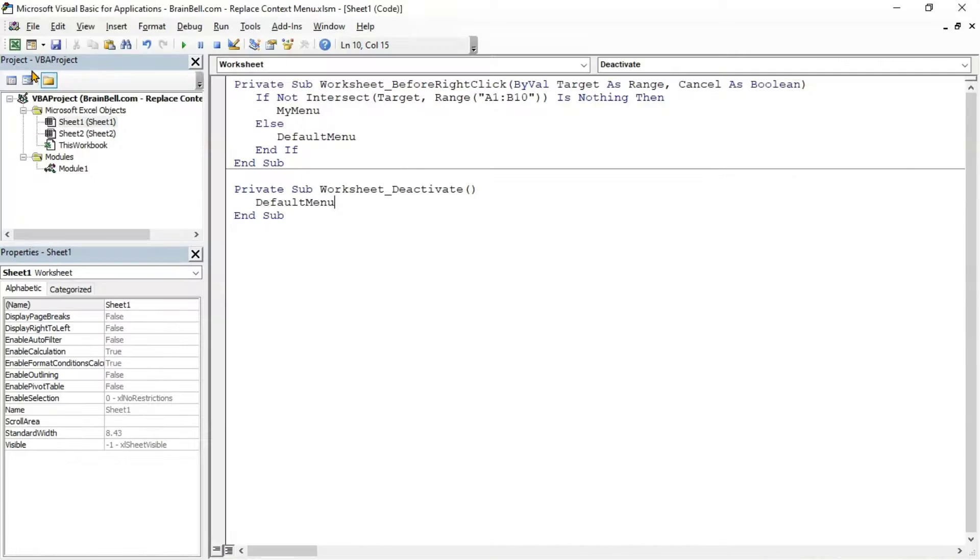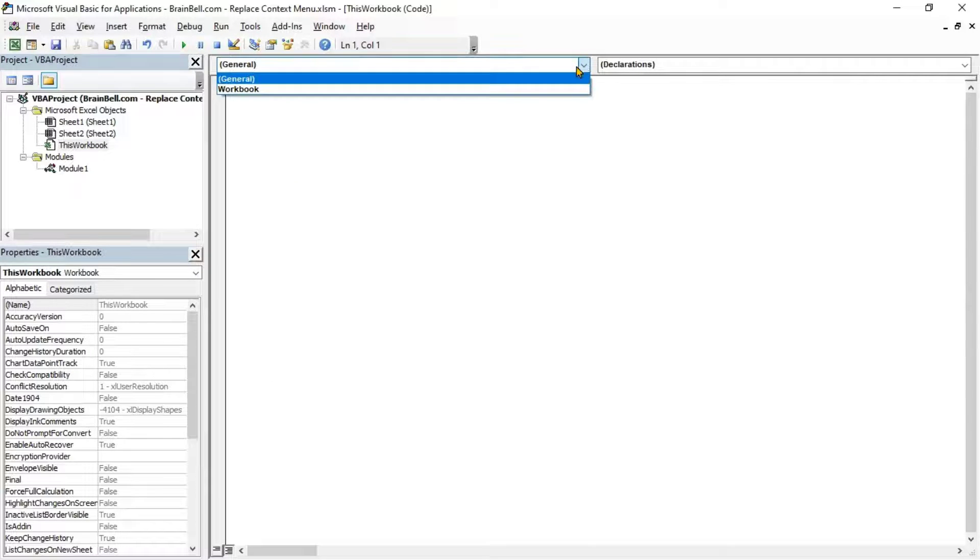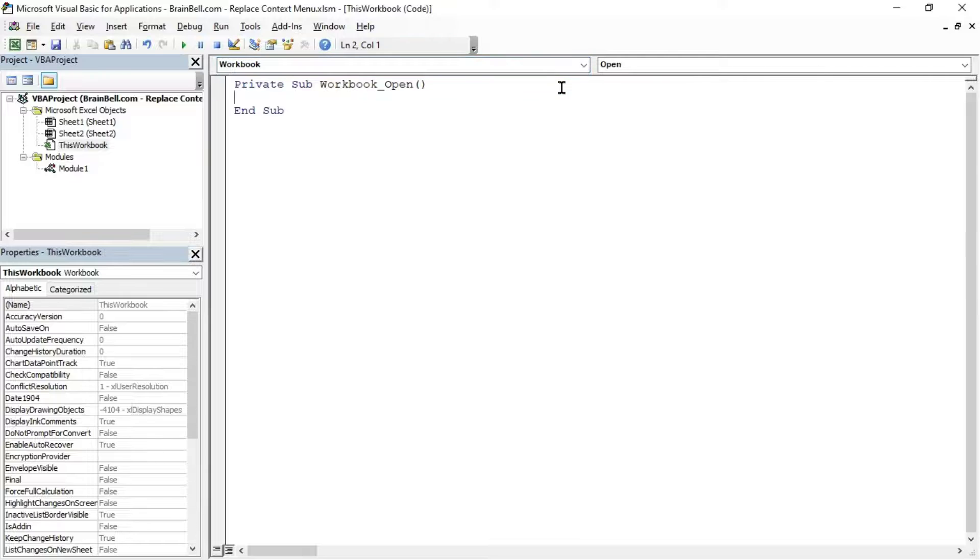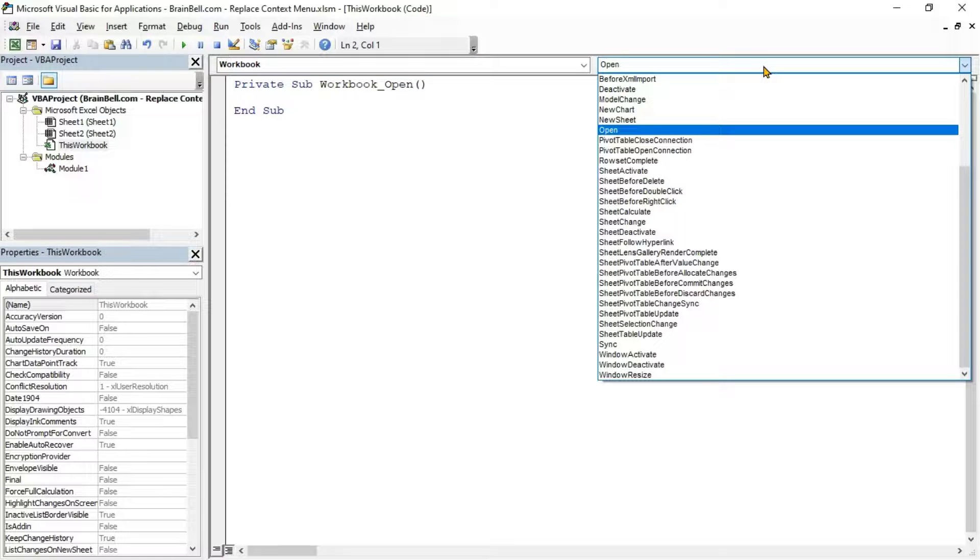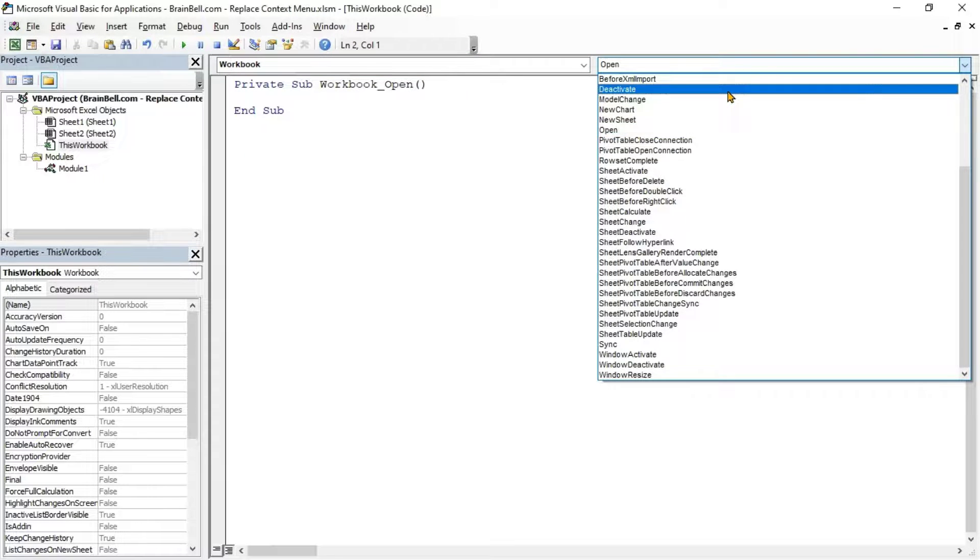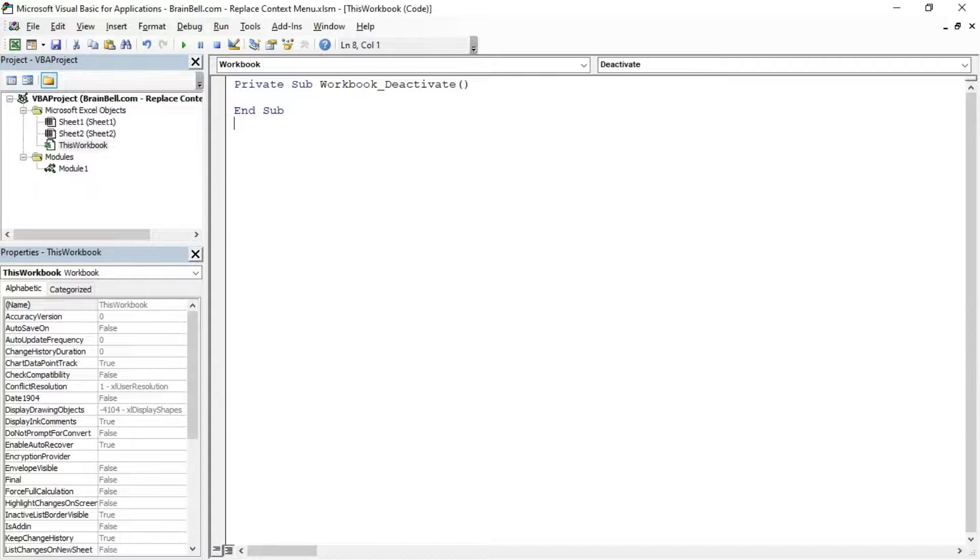Insert the workbook deactivate procedure and call the default menu subroutine. This subroutine runs automatically when the current workbook becomes inactive, causing the default menu subroutine to reset the context menu.